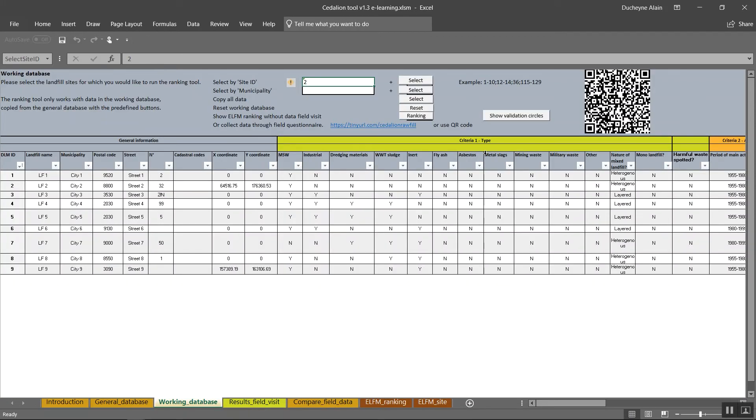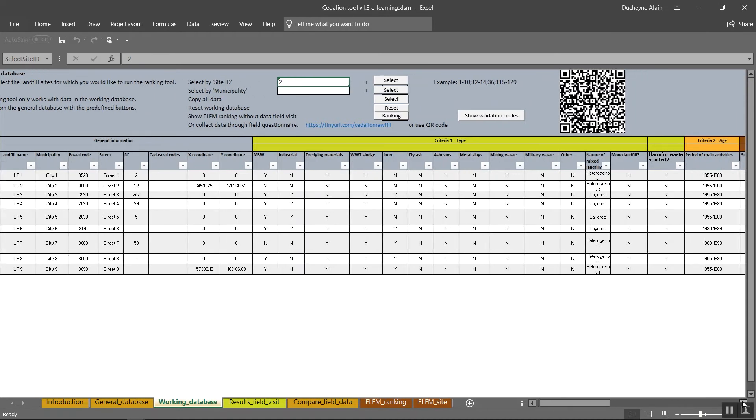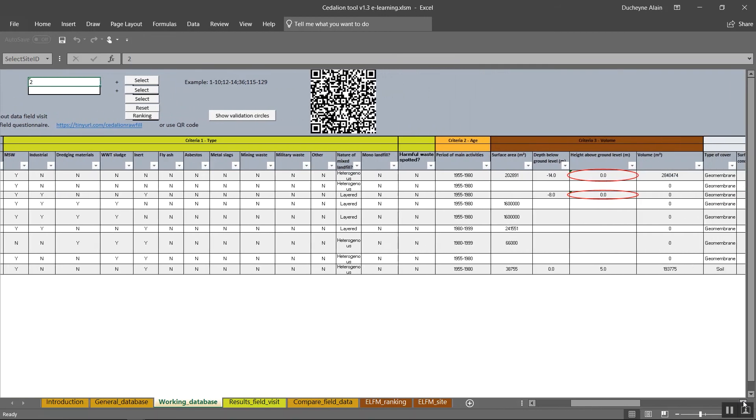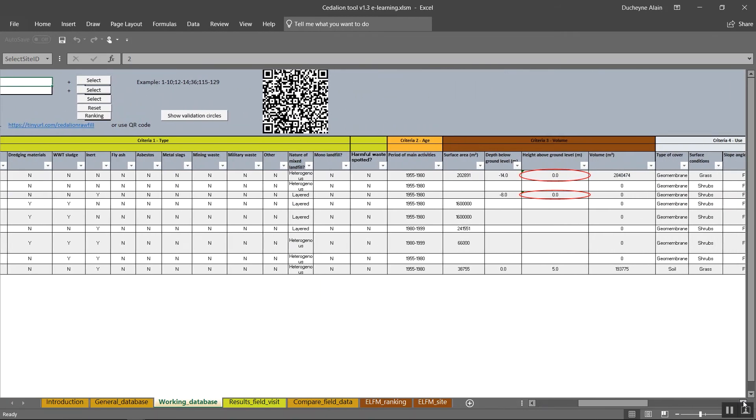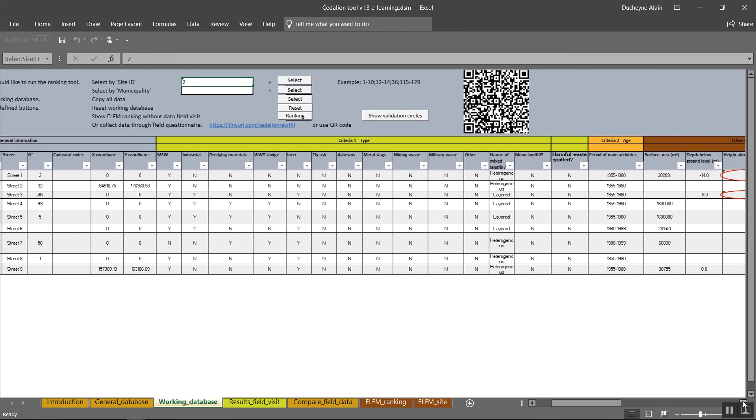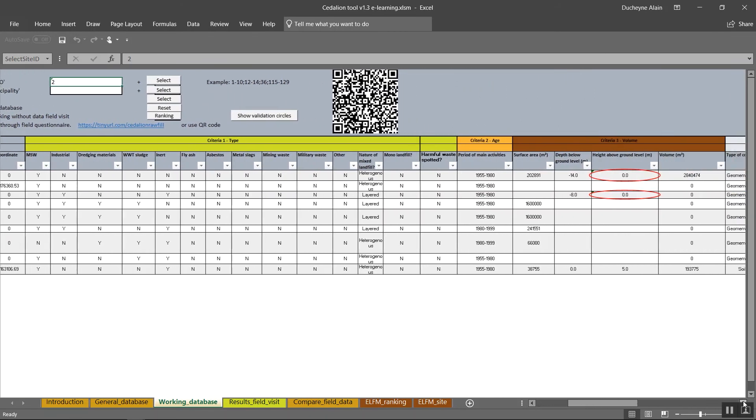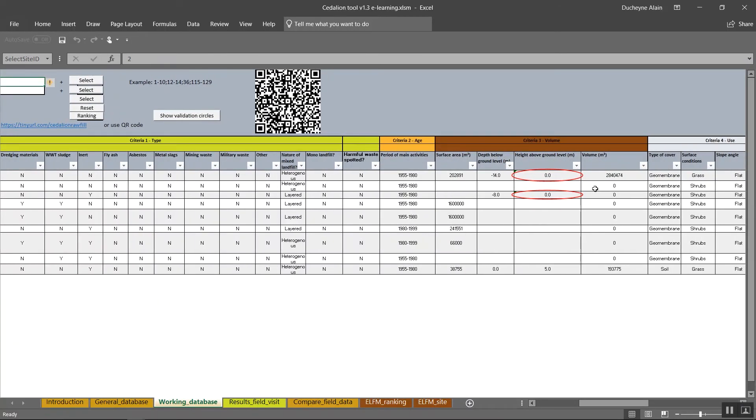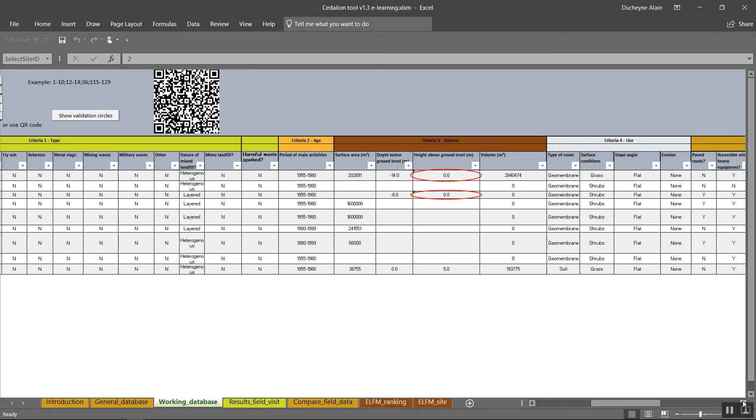The button Show validation circles will help you check if the data used to calculate a ranking are valid. The function will highlight errors and select empty fields which are used for the calculation of the ranking. Please note that in this working database, any additional rows you will add in this tab will not be taken into account in the calculating of the ranking.